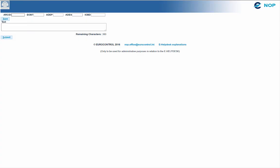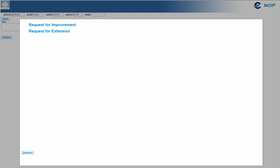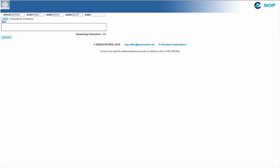You will have to enter the callsign, the estimated off-block time, the aerodrome of departure, and the aerodrome of destination. Then the type page shows automatically. If it is not the case, click on type. From here, we select the relevant request. Let's remember the importance of the text box. And submit.